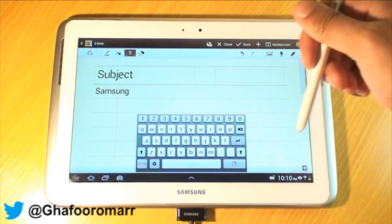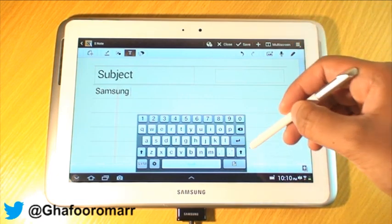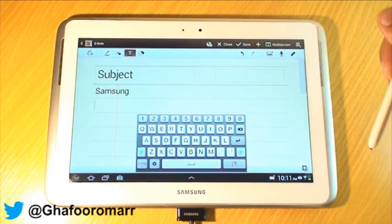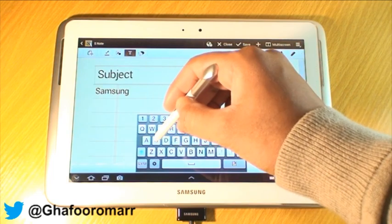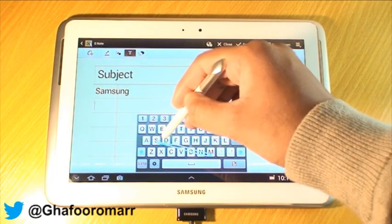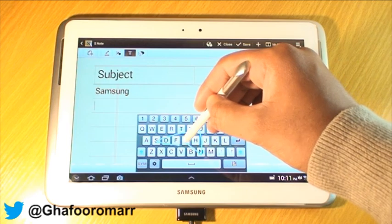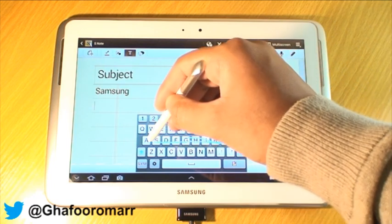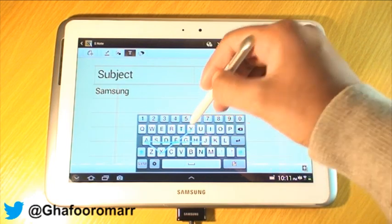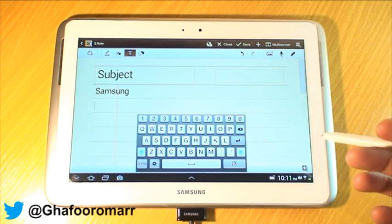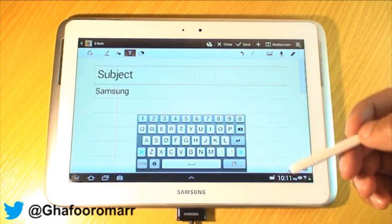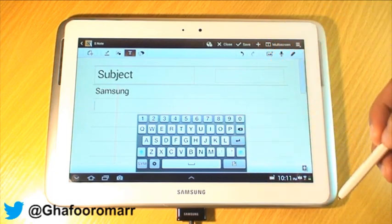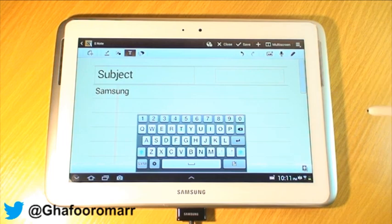It doesn't work for full sentences, so you wouldn't be able to write a whole sentence like that. If I show you here — Samsung, then space, then Galaxy — it won't put that on as a continuous input. But what you can do is it is quicker to use this method when typing with one hand rather than two, especially if the other hand is occupied.